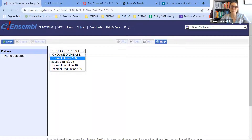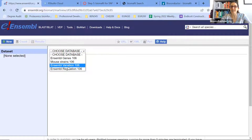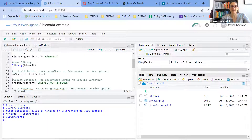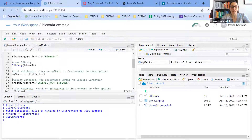I'm not interested in looking at data for genes — I'm interested in looking at data for SNPs. I need to change to Ensembl Variation. I can do that in my code by copying the name of the variation database, Ensembl Mart SNP, and placing it in the mart argument.